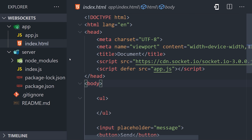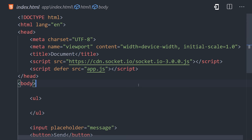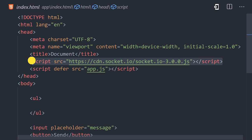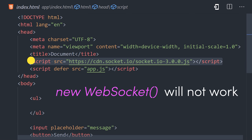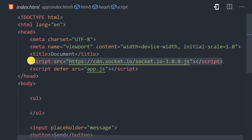If we open up the index.html file, you'll notice I have a script tag here pointing to the Socket.io CDN for version 3.0. It's very important to understand that Socket.io is not a direct WebSocket implementation, which means you can't just use the built-in WebSocket class in the browser. Instead, you have to use the Socket.io client library,